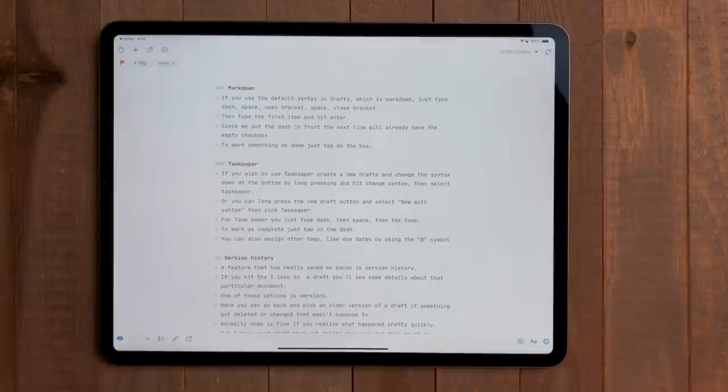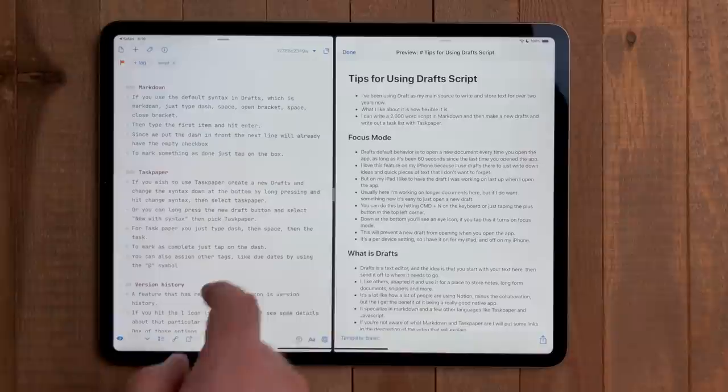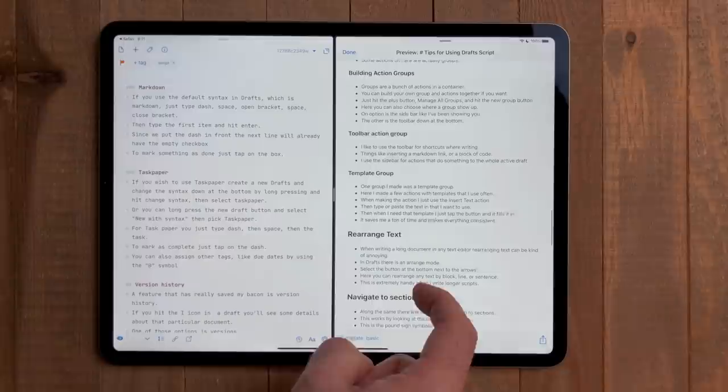Down at the bottom, there is an icon that is a box with an arrow going out of it. Tapping that will open a preview of whatever draft you are working on. If you write in markdown, it will give you a full preview of that document.